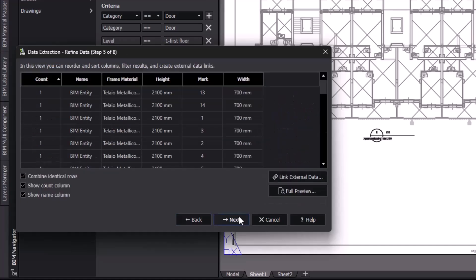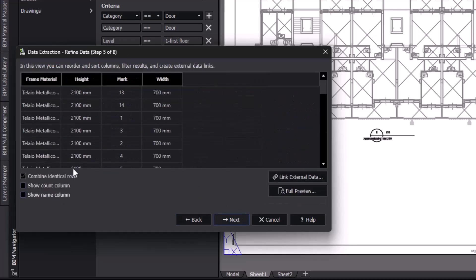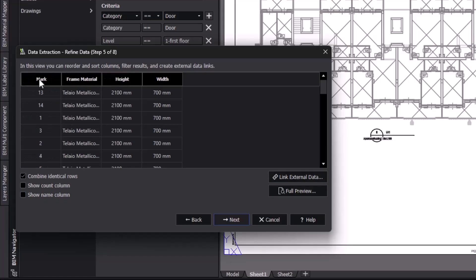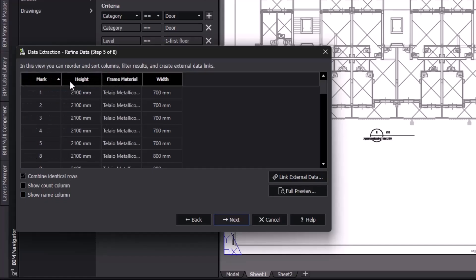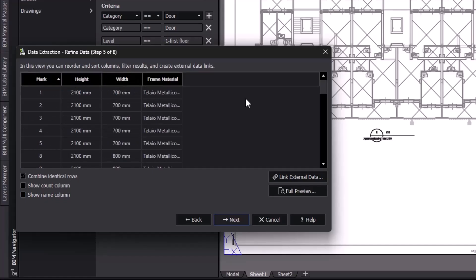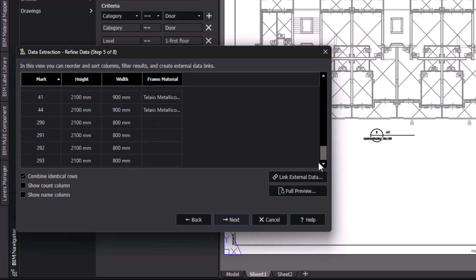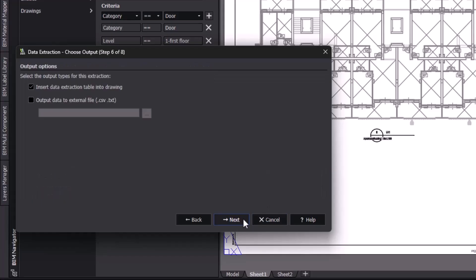Our next step gives us the chance to refine the data to meet our needs. We don't need the default count or name columns, so we're going to remove them. And from there, we can organize the columns and sort the data. Let's sort it by mark number to make it very easy to read. Moving on, we have the option to choose what format we want to export the table as, either a table in the drawing or an external file like a CSV spreadsheet. For now, we're just going to insert a table inside of our drawing.